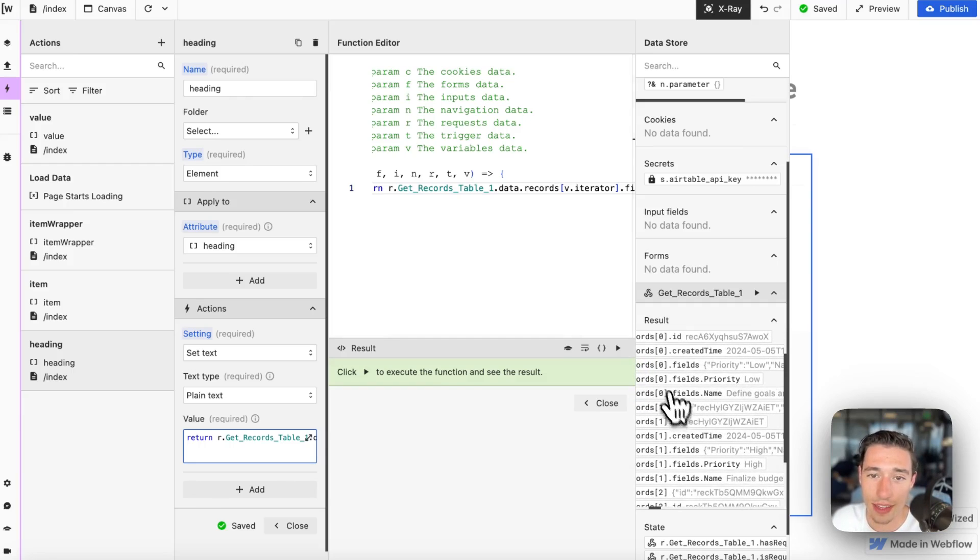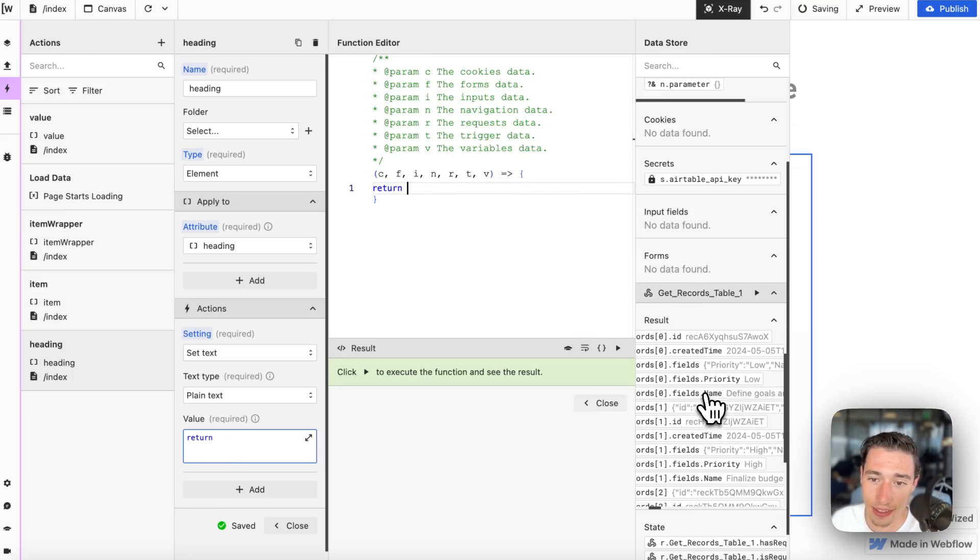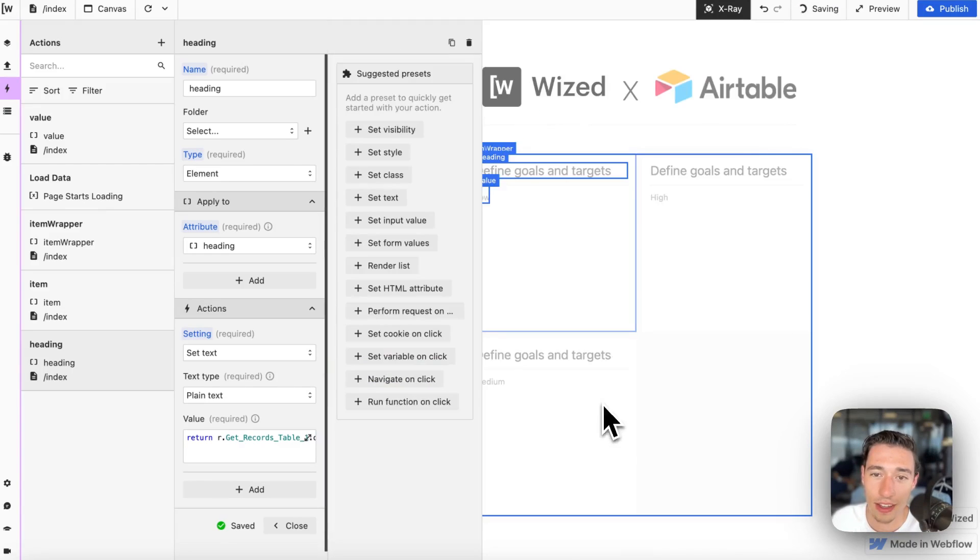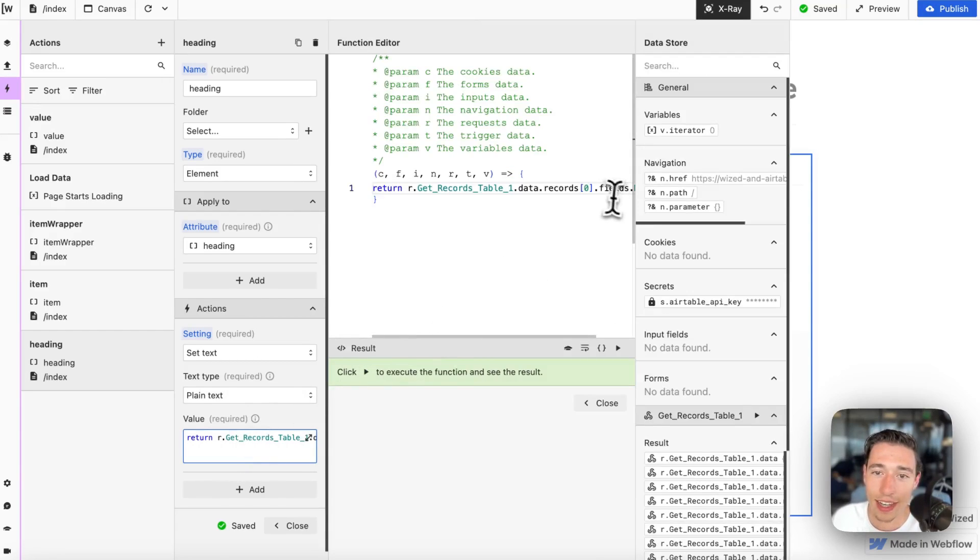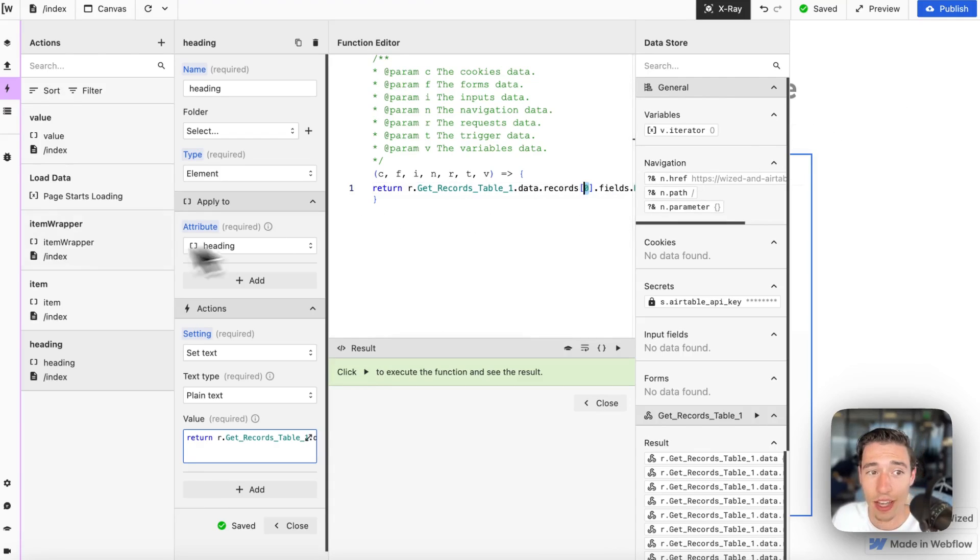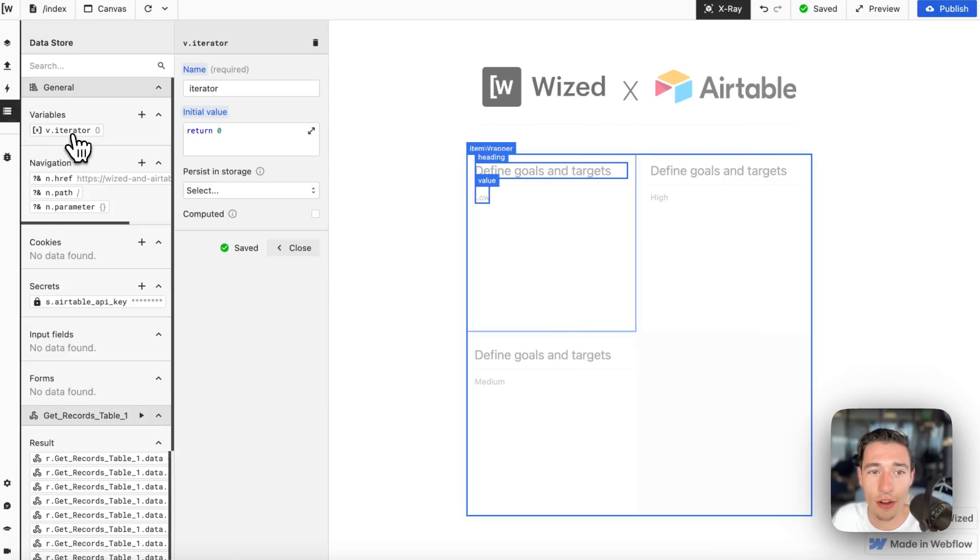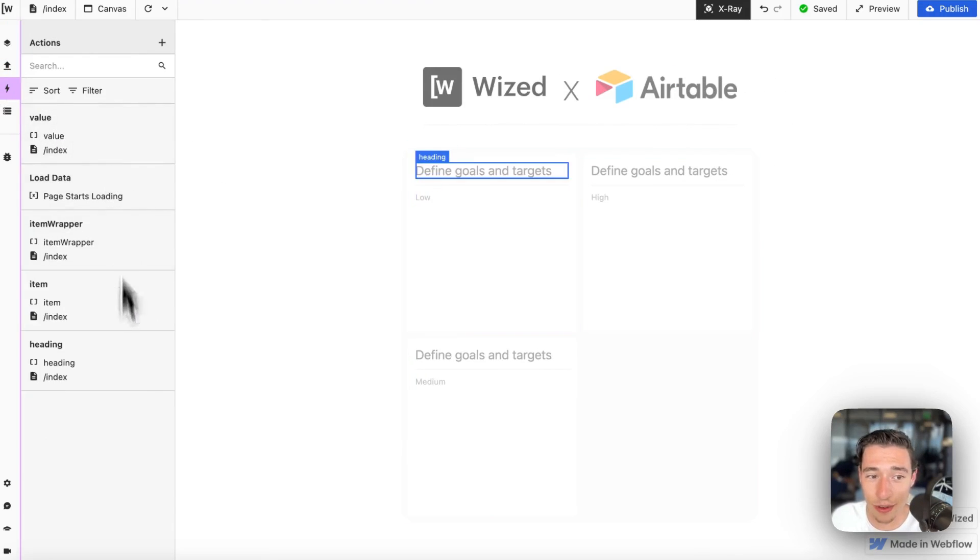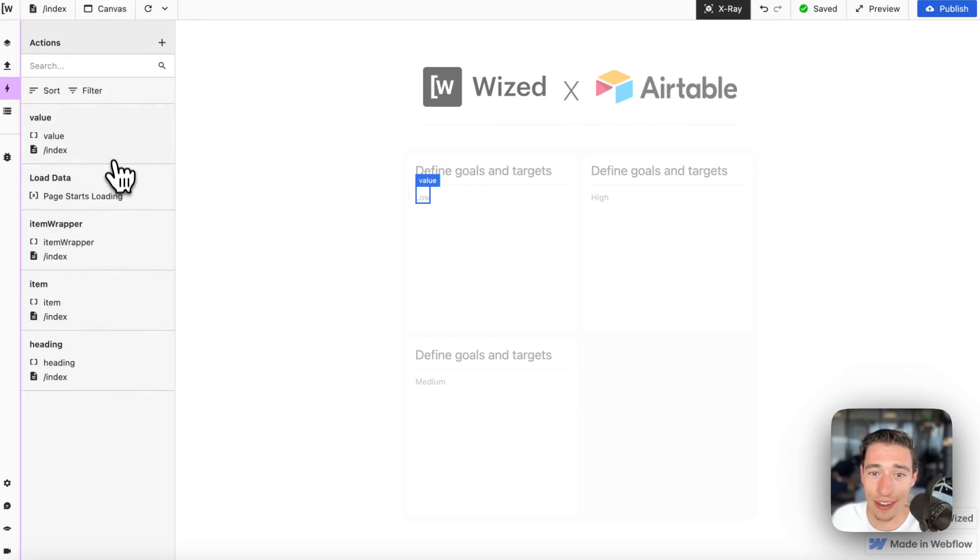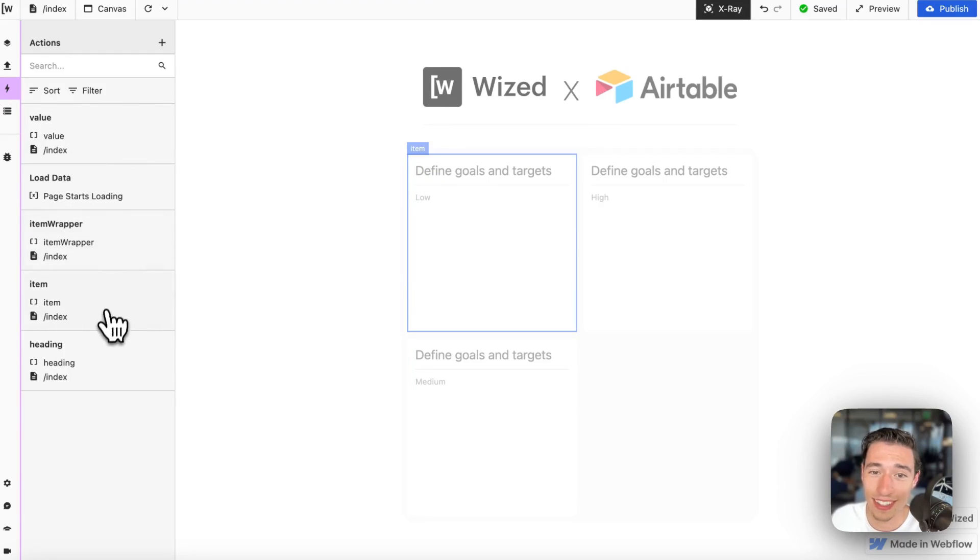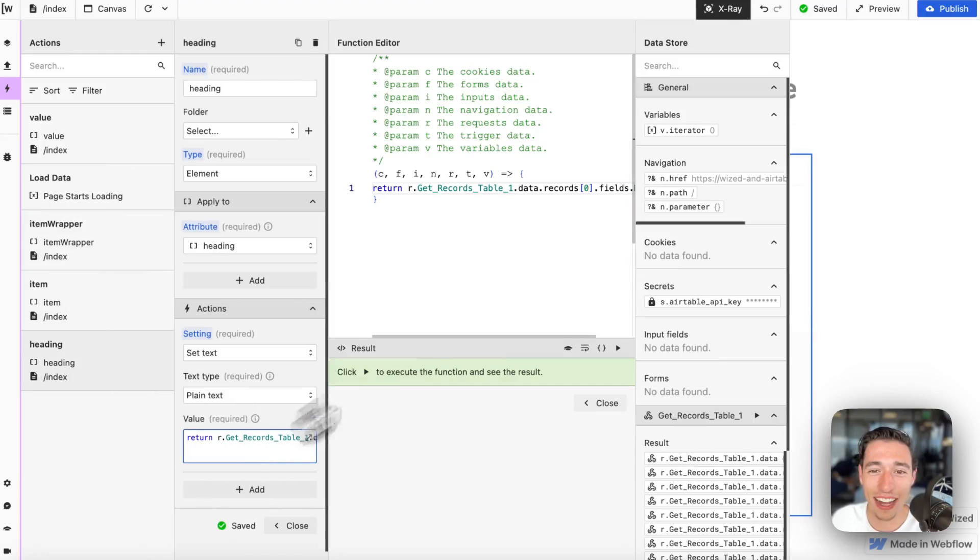We have the name. If I were to add this like this in the name field, just like this, you will see that they will all have the same name. Define goals, define goals, define goals. Because I'm targeting 0, meaning in code the first item, because our iterator variable starts at 0. This is how computers talk. They start at 0. Don't ask me who invented that. Probably not a human.